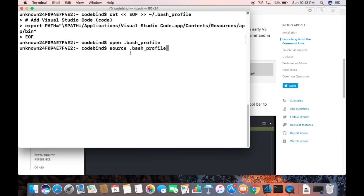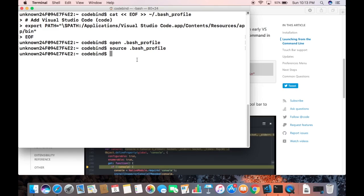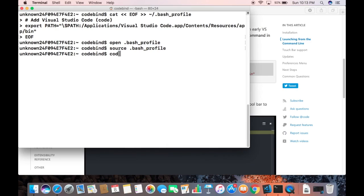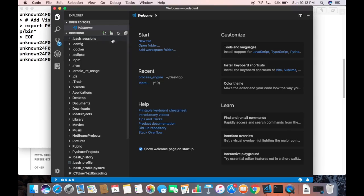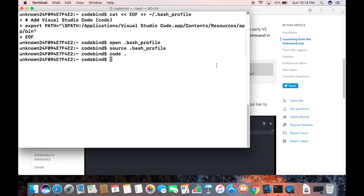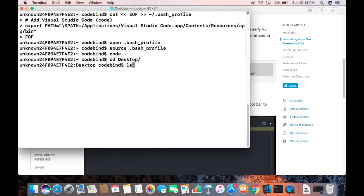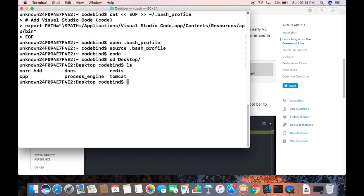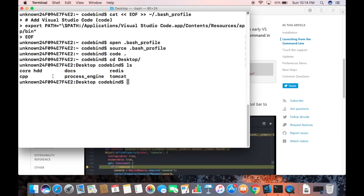We need to refresh our bash profile, so write 'source .bash_profile' which is going to refresh our bash profile file. Now we can write 'code .' which is going to open the code in the present working directory — which is my home directory. Let me show you one example.